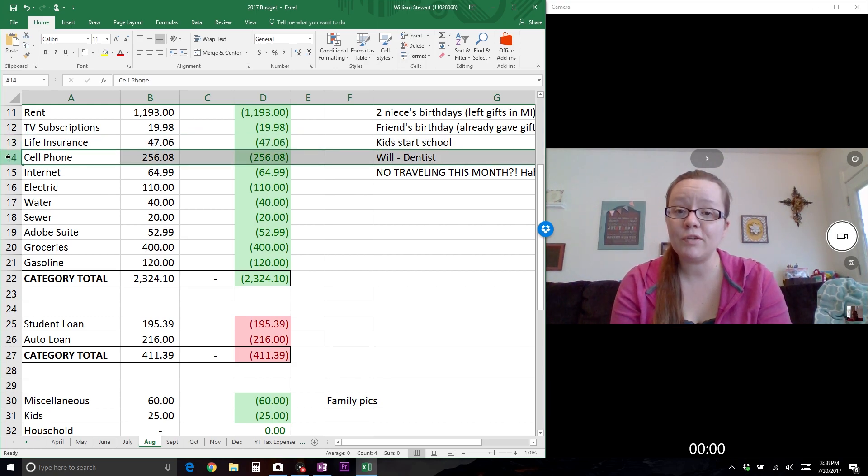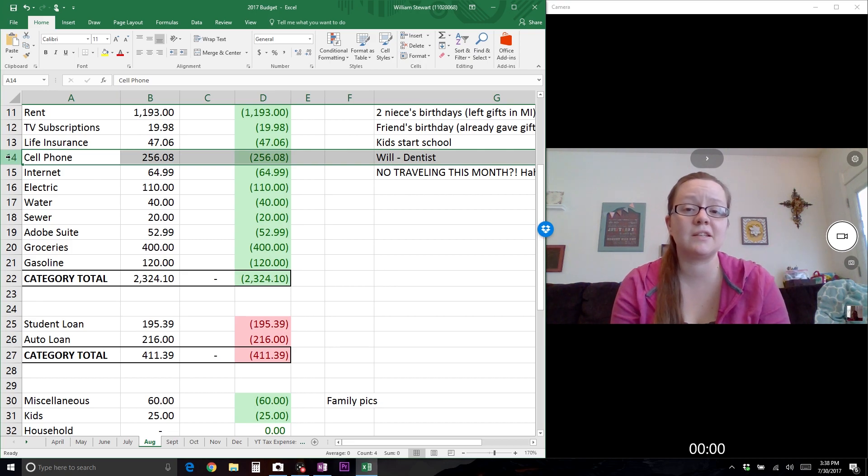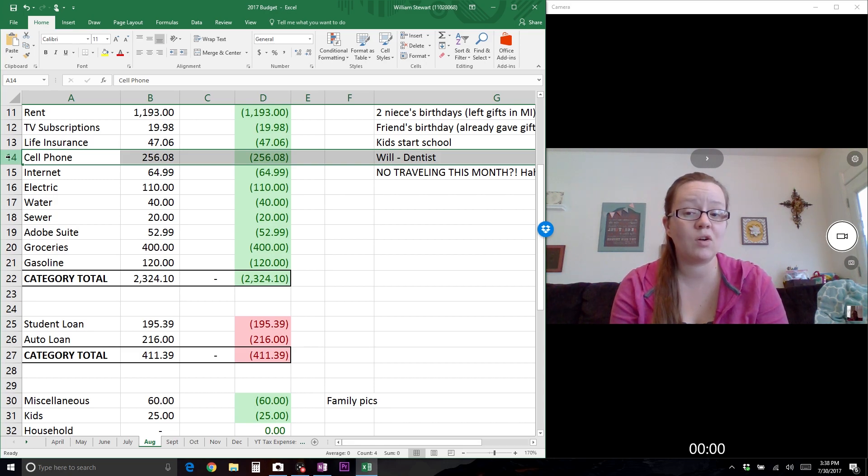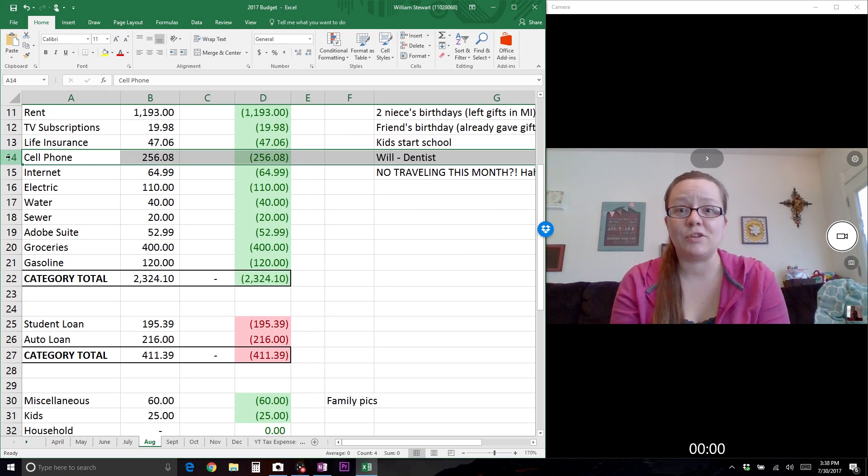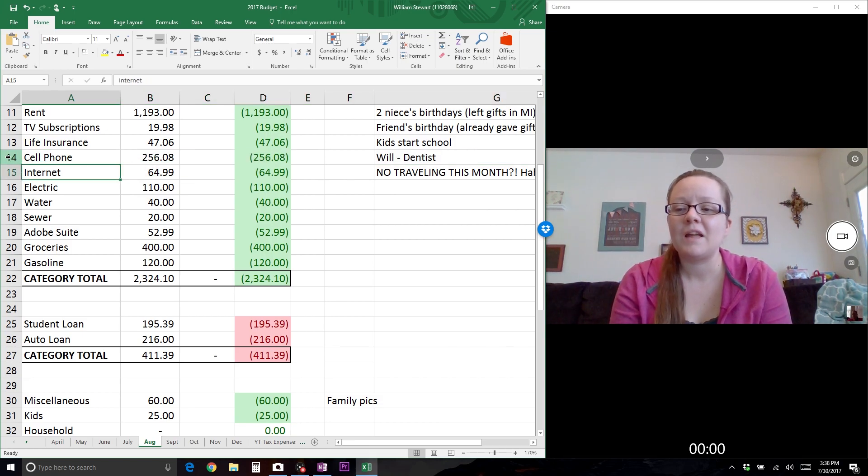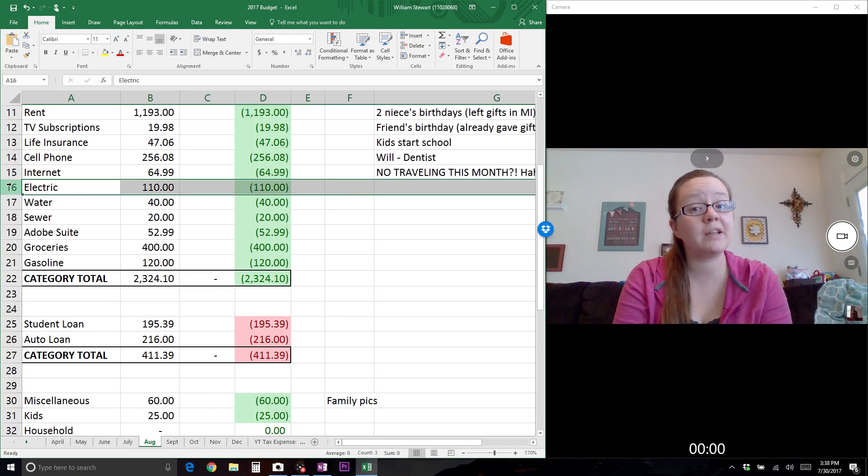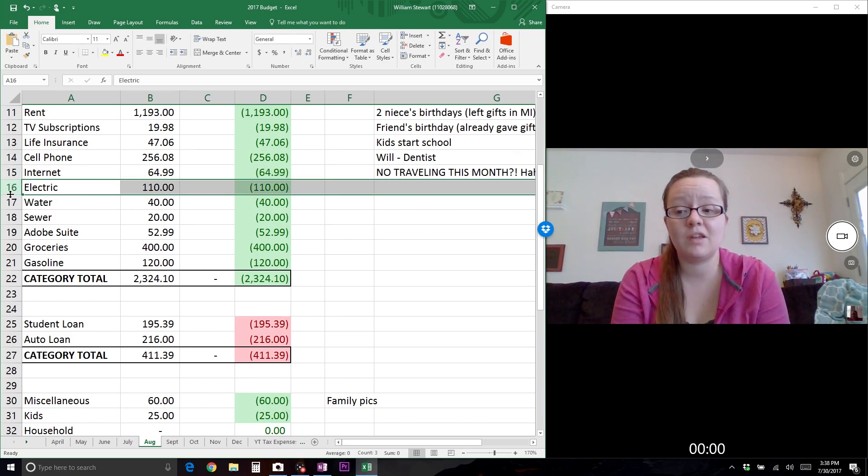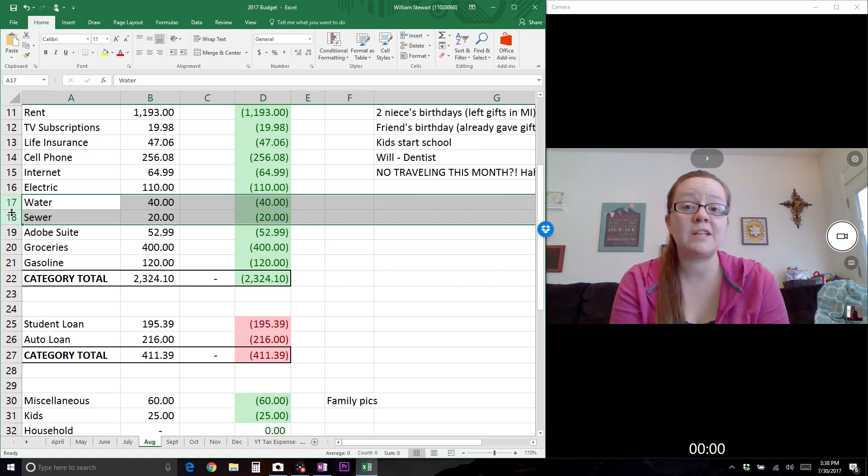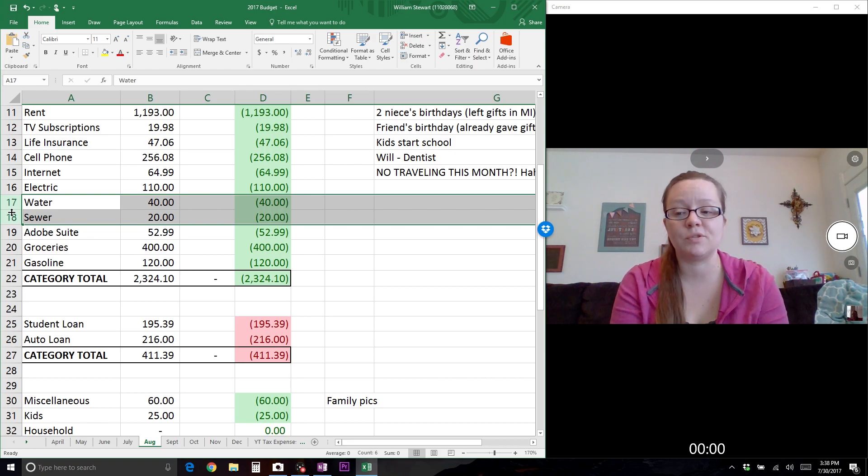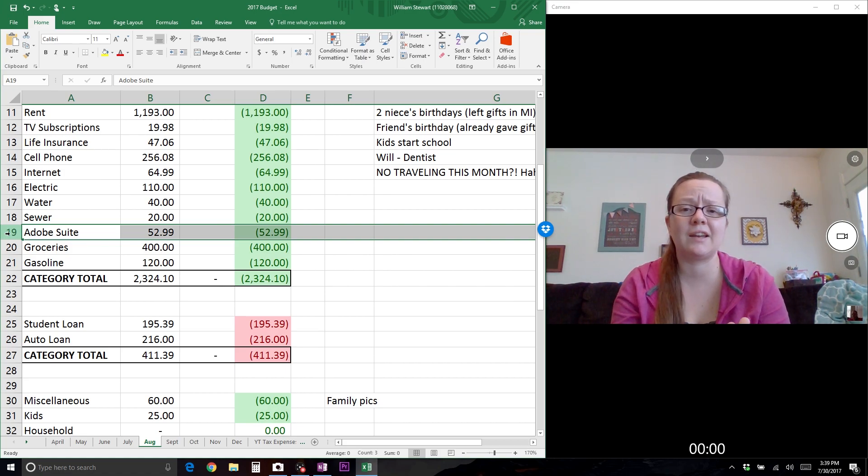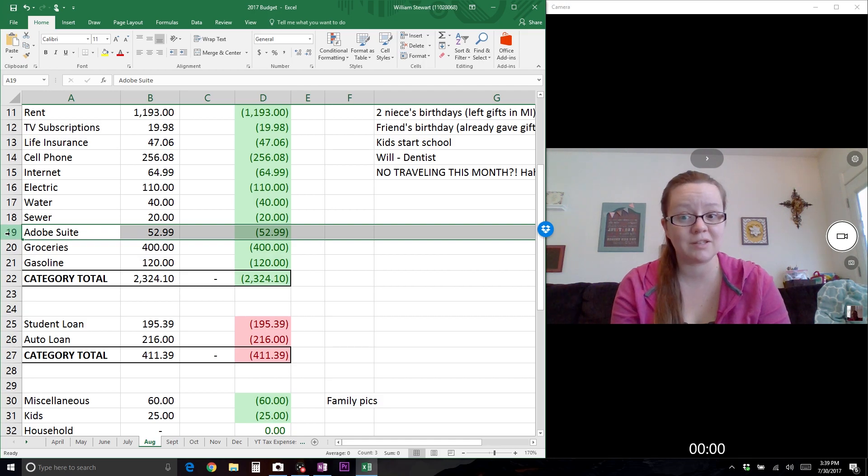Our cell phone plan includes four lines - mine, my husband's, and my two sisters. I put the full bill amount on here because that's what comes out of our checking account, but my sisters pay for their portion and I include that as income at the top. The internet is $64.99 a month. The electric is on a budget plan at $110 a month. Water and sewer I estimate on the high end - $40 for water and $20 for sewer. Adobe Photo Suite has everything we use for graphic design and video editing - we pay $52.99 a month.